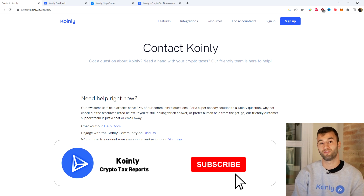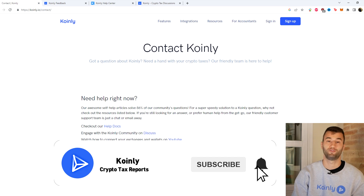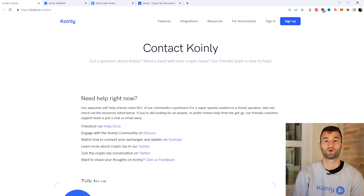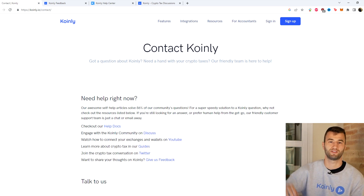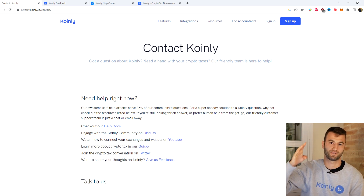I do hope you found this video helpful. If you did, consider dropping a like, subscribe for more crypto content, and I'll see you next time. Peace.